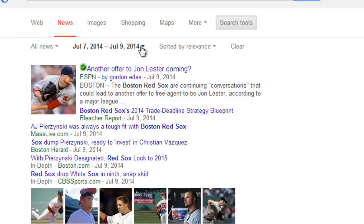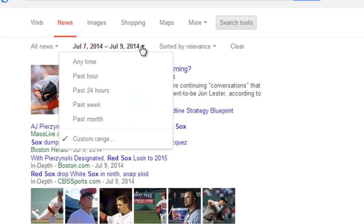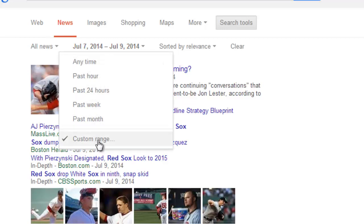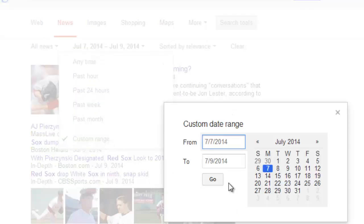The other thing is now that you've done that, you can click over here and click that down arrow on the date range. And you can change it to any time, or past week, or you can click on custom date range again and it'll let you go in there.